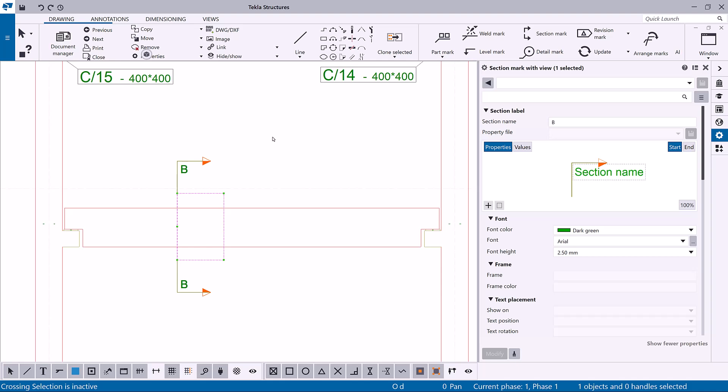As you can see, the property pane will open and show the current section mark contents in a box or boxes called containers.